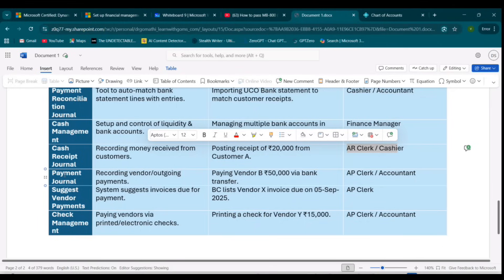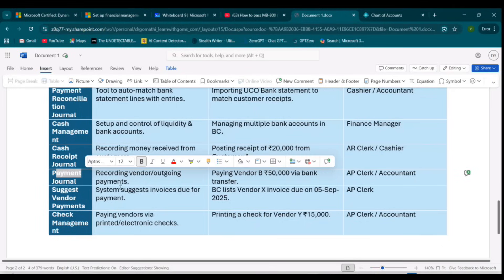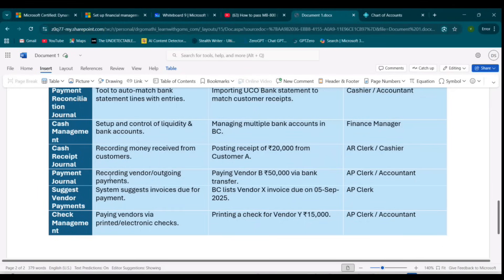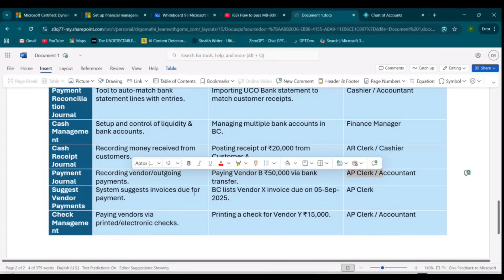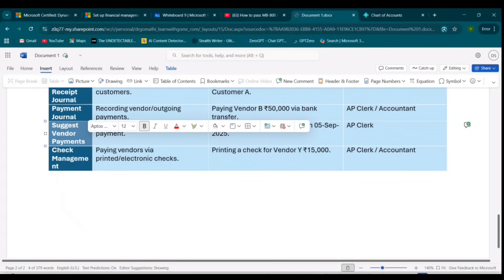Next comes the Payment Journal, which is for recording vendor payments — what you are paying your vendors. For example, paying vendor B 50,000 via bank transfer: debit Vendor Payable and credit Bank. This is recorded by the Accounts Payable clerk or accountant.